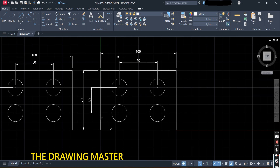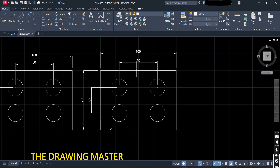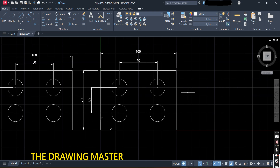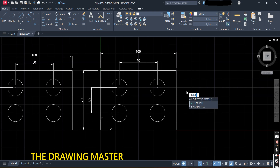A common problem is that when doing dimensioning the arrowhead is not visible or the dimension is not visible. Also, you may want to convert it to a unidirectional style, or the extension line may be touching the object. To fix these, type the command DIMST — that is Dim Style — and press Enter.